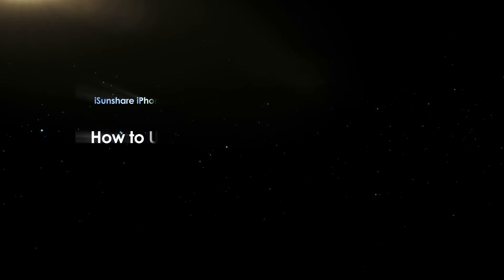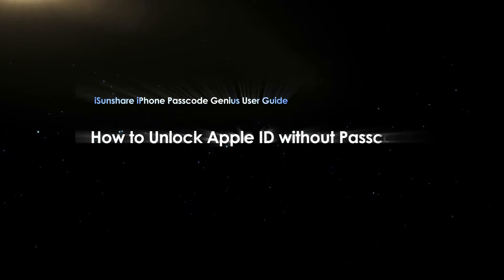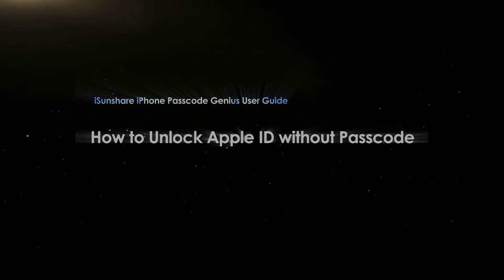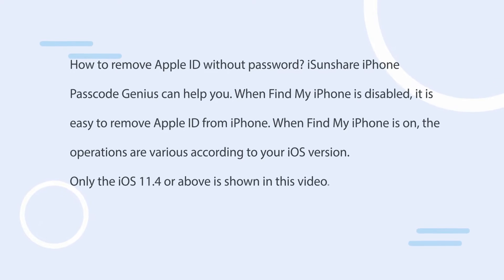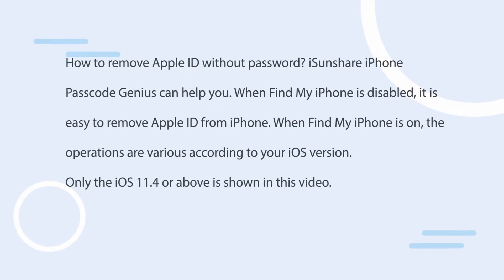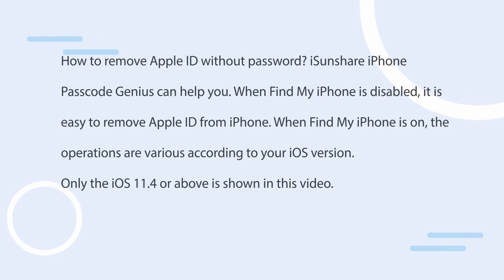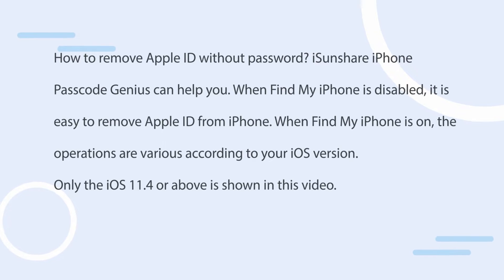Hello friends, welcome back to the iSonshare channel. Today we will learn how to use iSonshare iPhone Passcode Genius to unlock Apple ID on iPhone without a passcode. Free download this software and learn how to use it now.